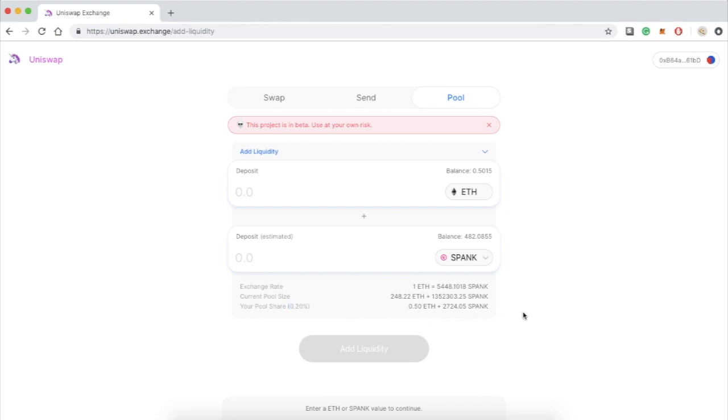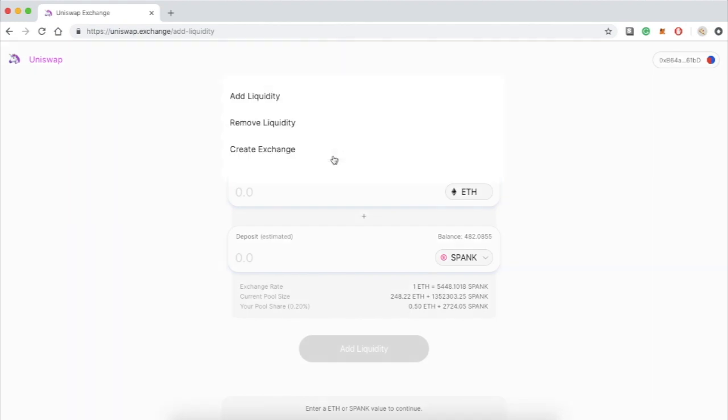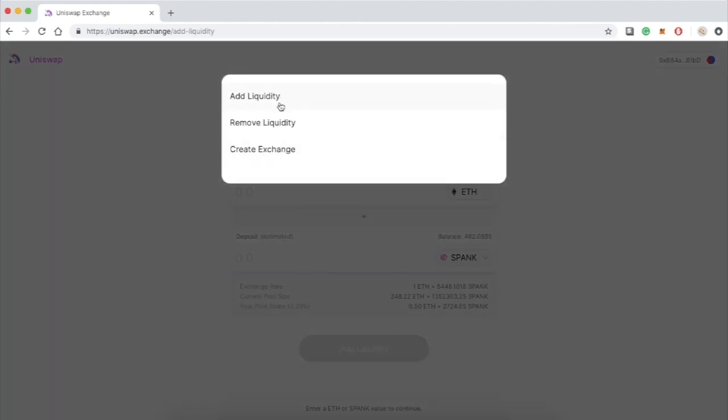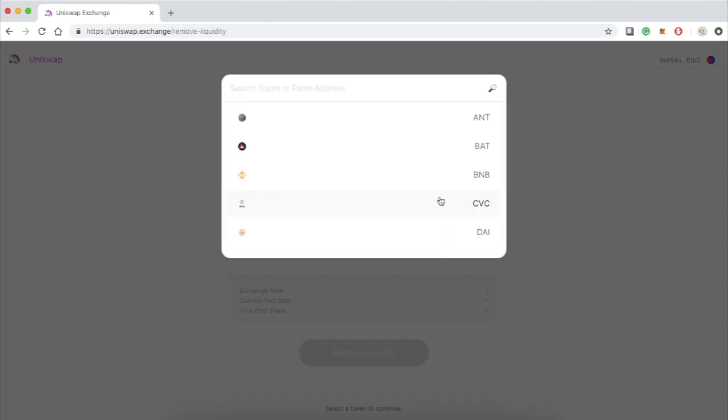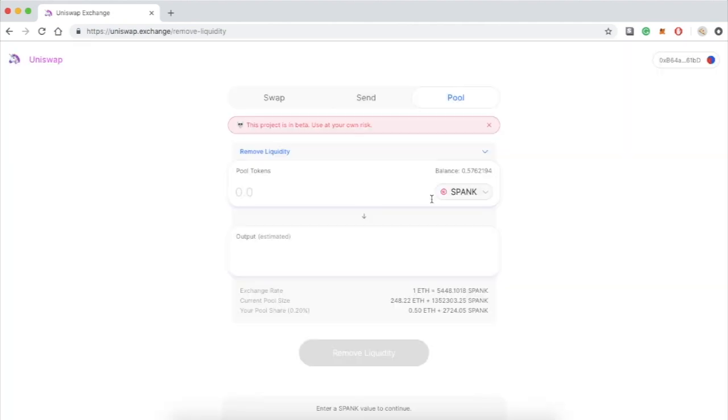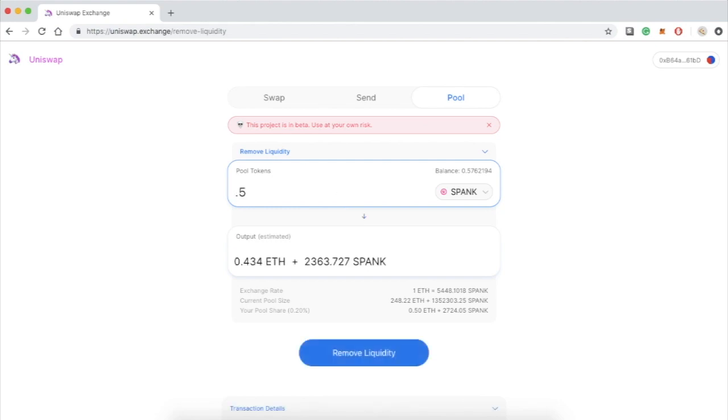Now let's say I want to remove the liquidity that I just provided. All I have to do is go over here, click on remove liquidity, and select the token that I want to remove. I am choosing SPANK. Based on my MetaMask address this site is going to detect how much Ethereum and SPANK I have on the contract.